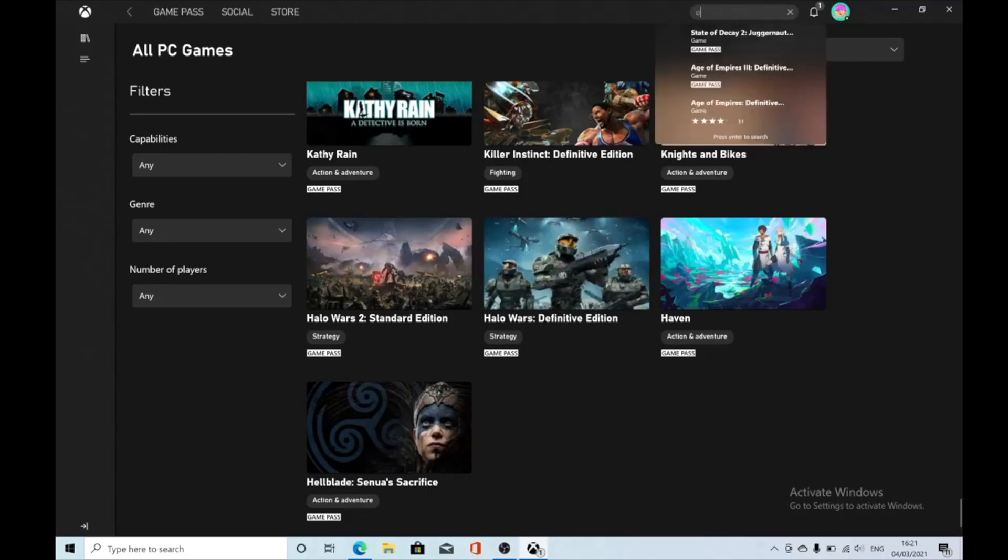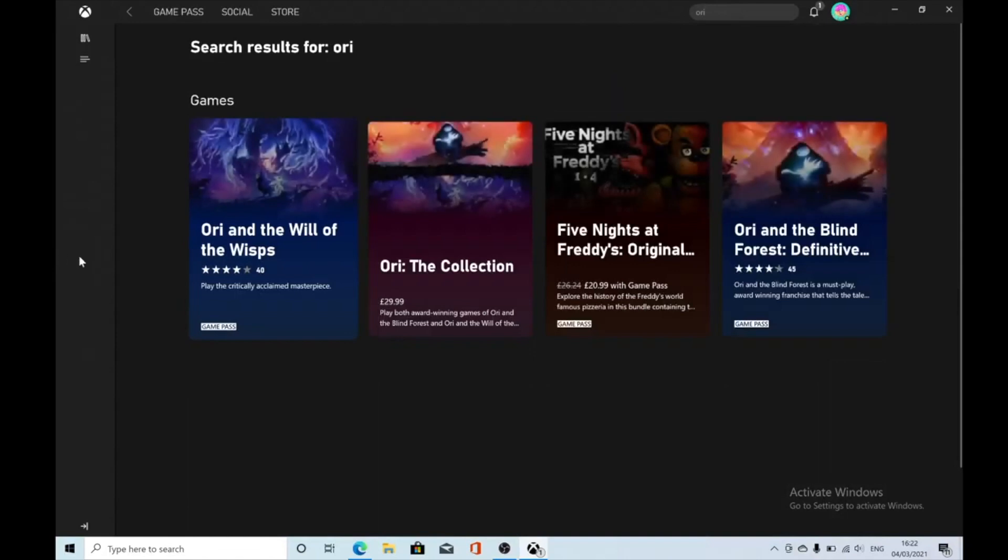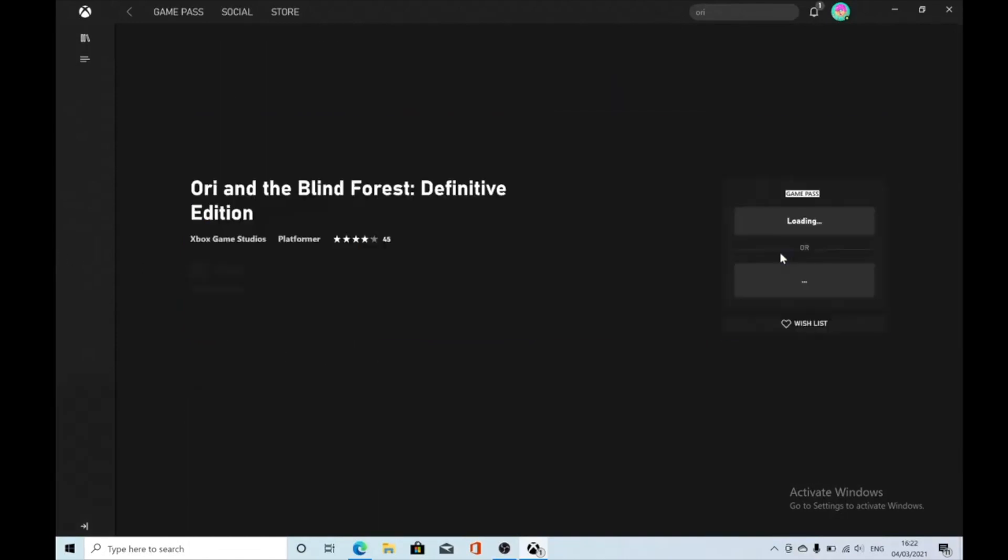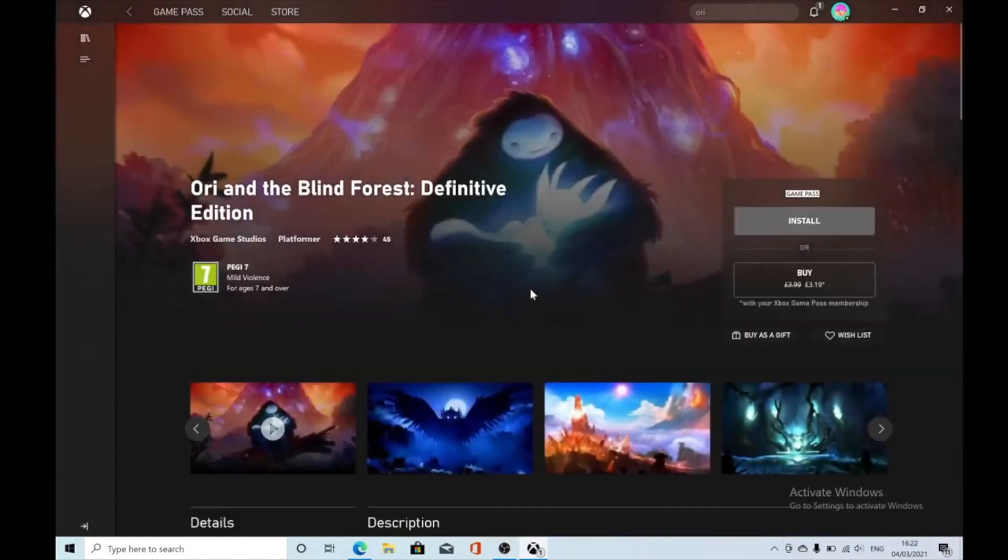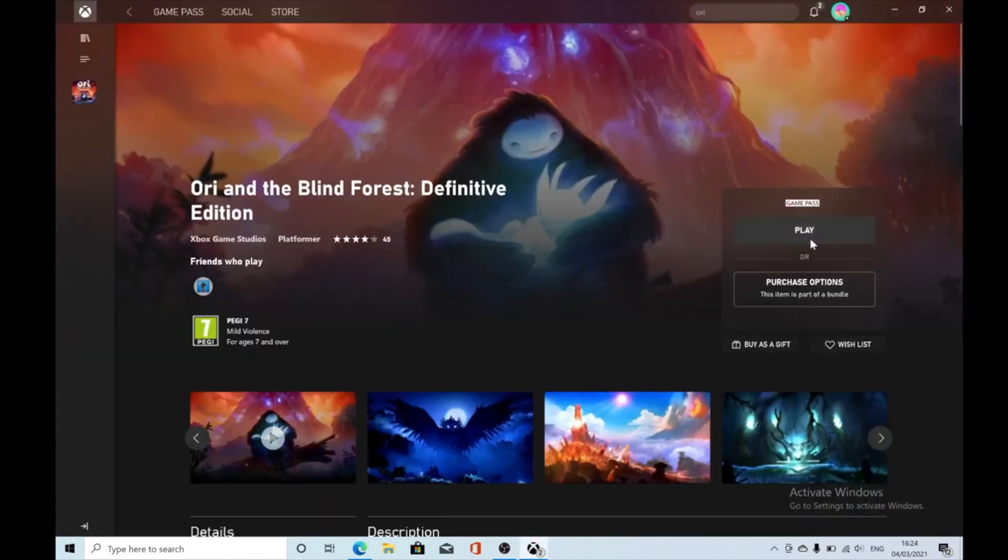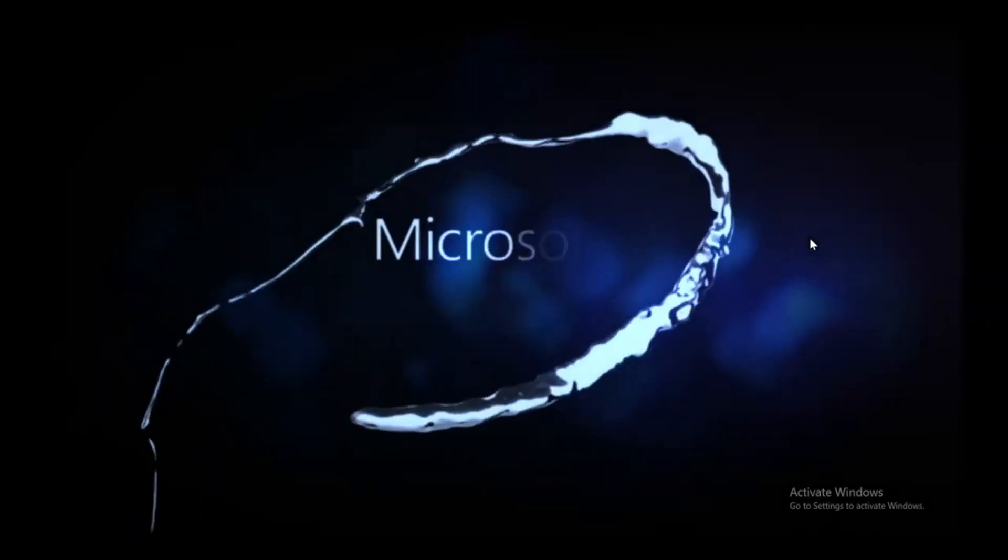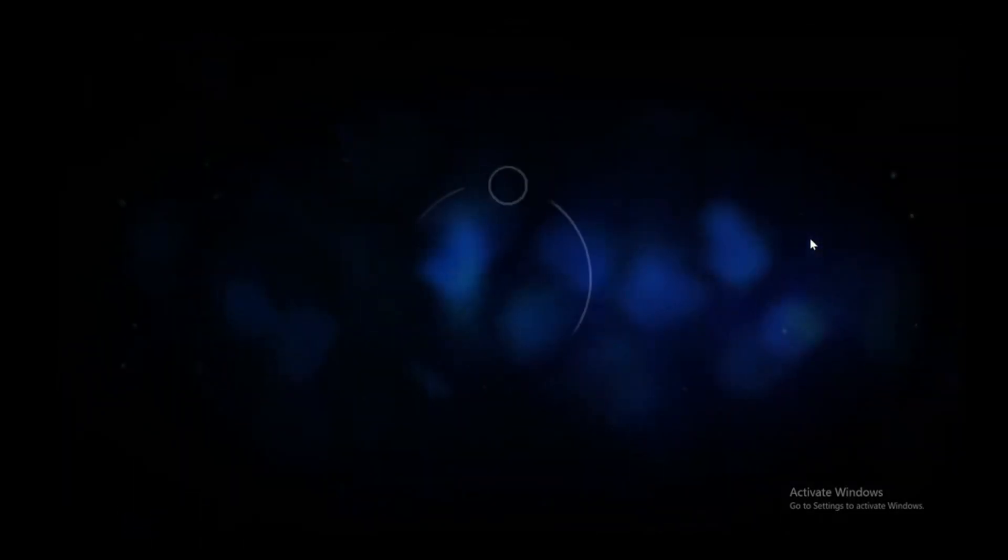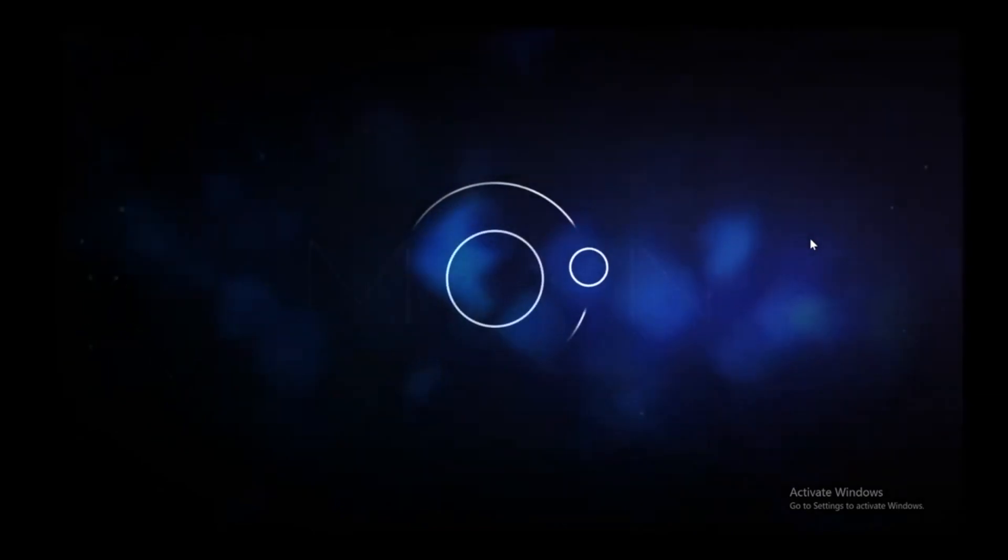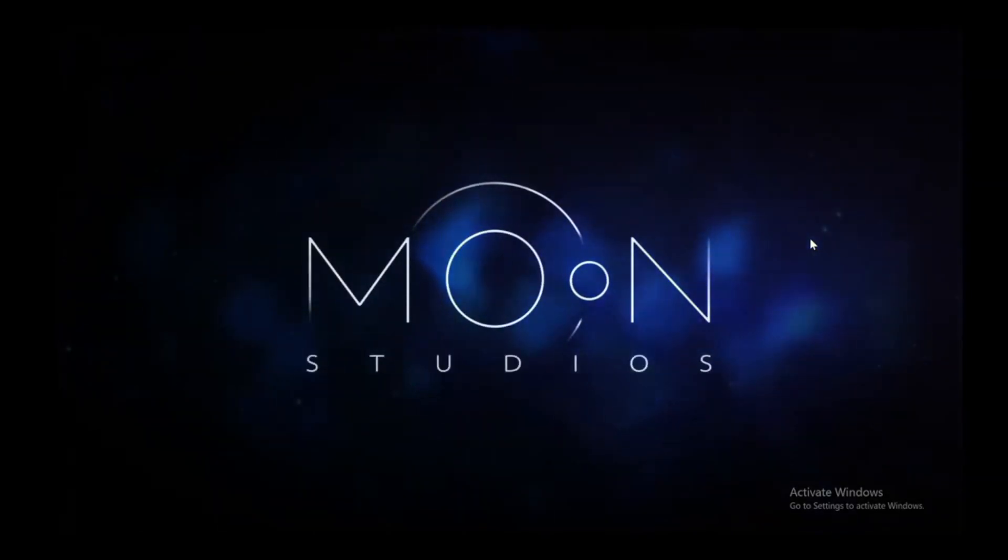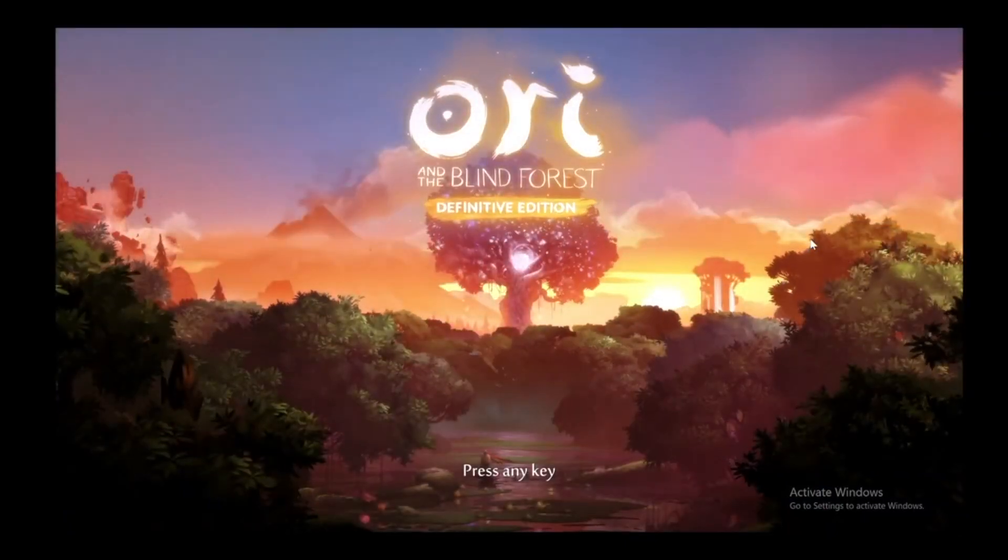We're just going to type in Ori due to the fact that the file for Ori is actually quite small. Just going to download Ori and the Blind Forest. So just install Ori and the Blind Forest. Once that's finished installing click on play and there you have it. You have Ori and the Blind Forest now running on your Apple MacBook or iMac and this will work with basically any other game that is on Game Pass as well. I was using Forza Horizon 4 and I was getting 60 frames per second constantly on my MacBook so you don't really need a super PC to play these games.